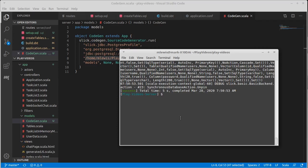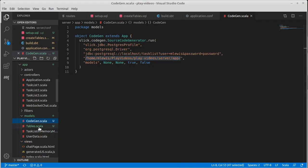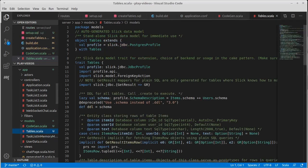And that ran, okay, and it printed out a whole bunch of stuff. But you'll notice over here, there is now a new file called tables.scala.